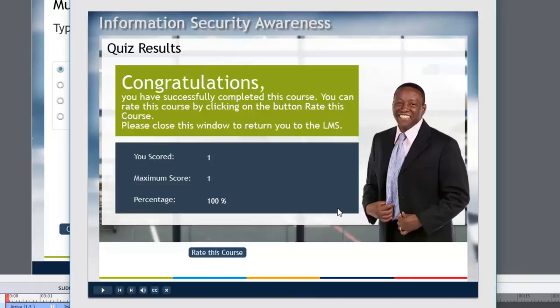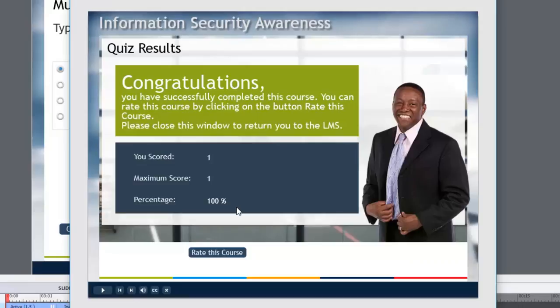I only show a couple of things. I show the score. I show the maximum score. One out of one equals 100%.